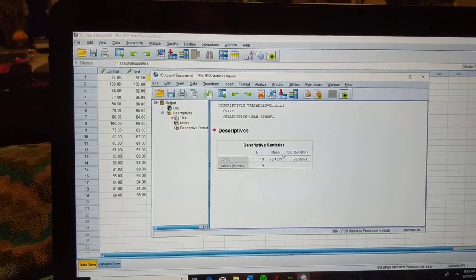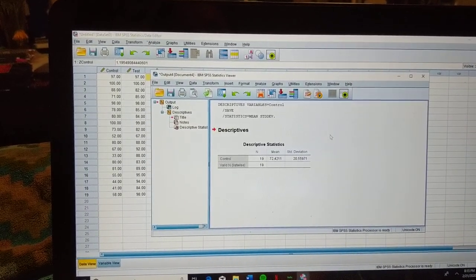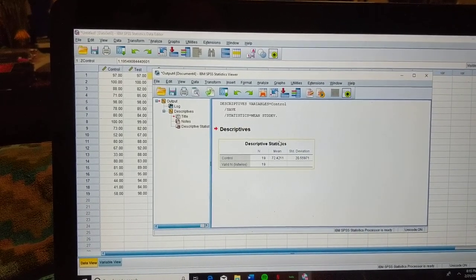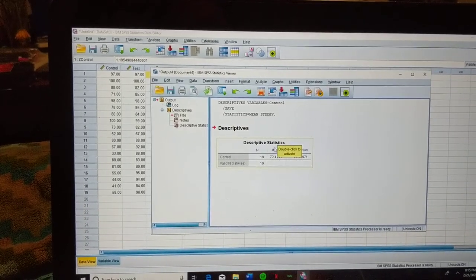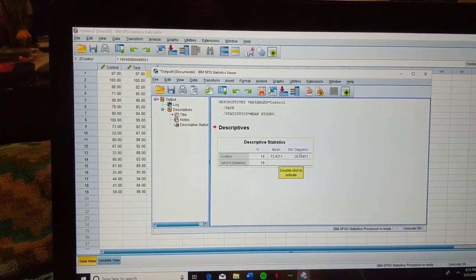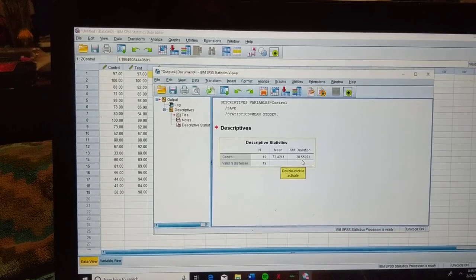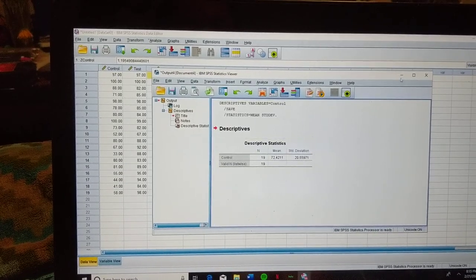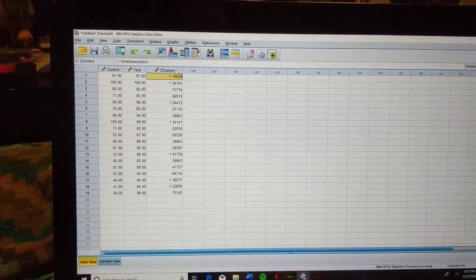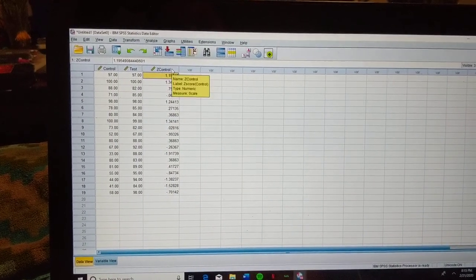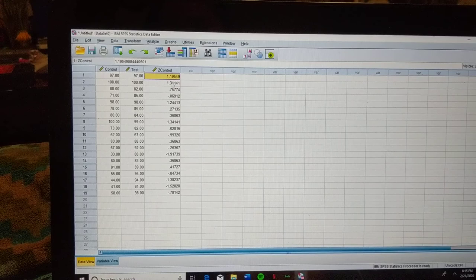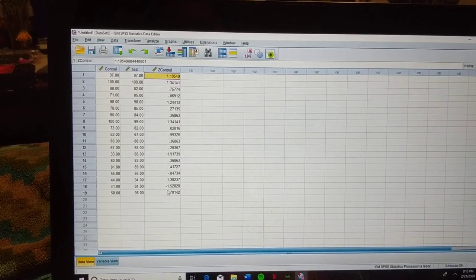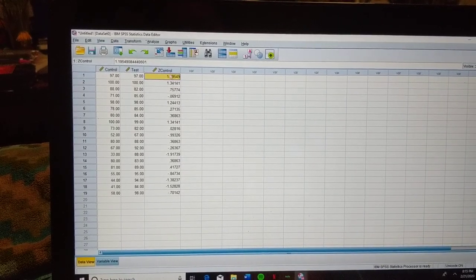From there, it's going to open up an output window. This displays our descriptive statistics, which are our mean and our standard deviation. So then we're going to minimize this box, and we'll notice our Z-scores for the control test are here, listed in column 3.